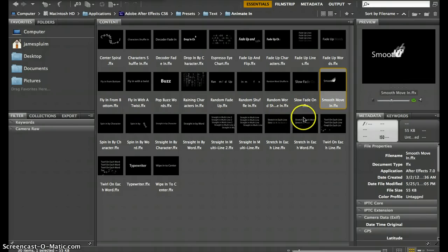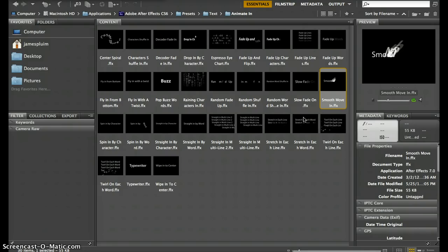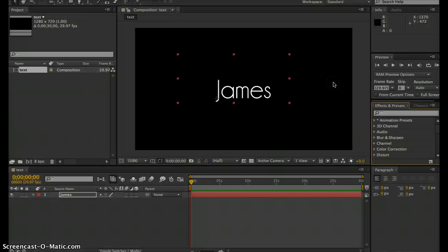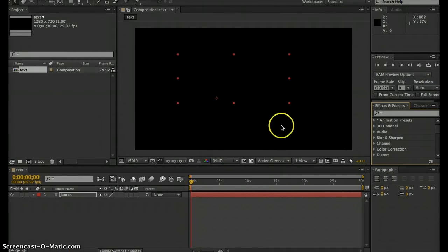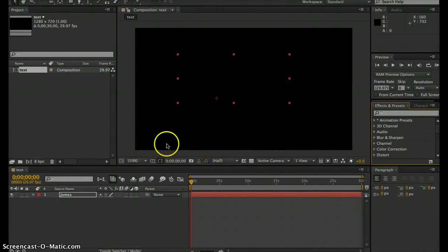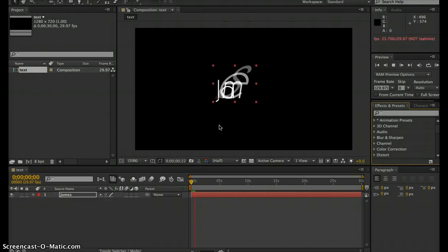In order to add that to it, you have to make sure you have your layer selected, then just double-click whichever one you want. You'll see After Effects automatically adds that to that text layer. If we preview it, our text is animated in.